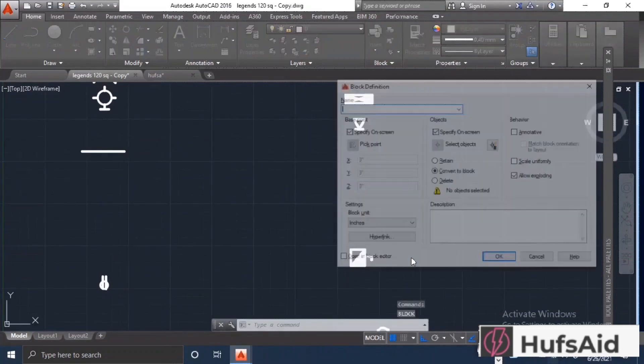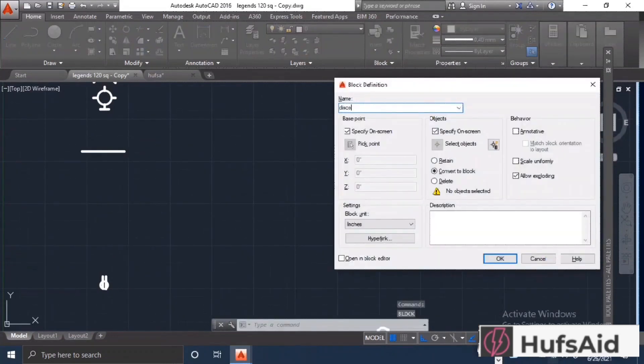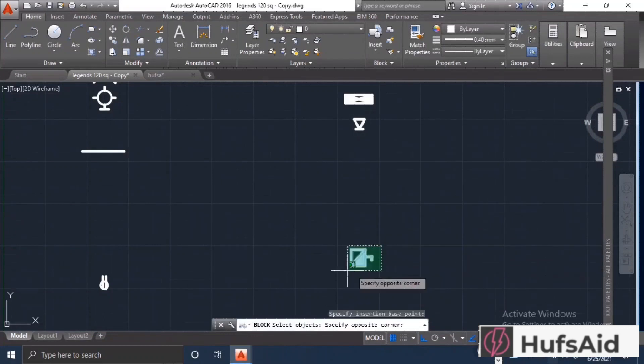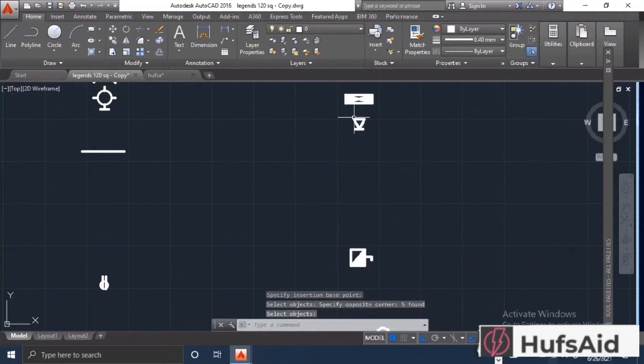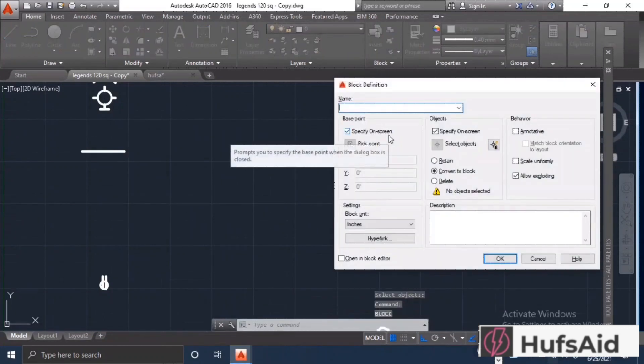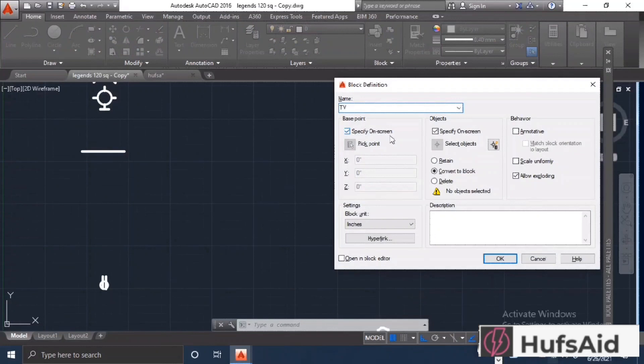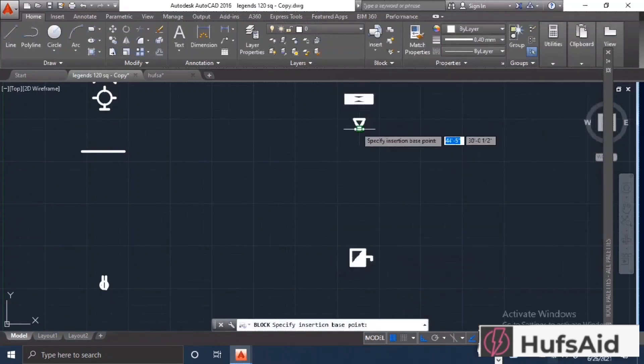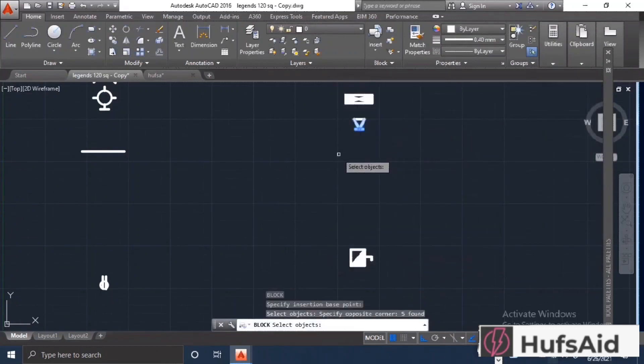Then specify your insertion point - when you insert the block, where you want the insertion point to be. I specify that insertion point and then you are done with the block. You can name the block whatever you want, but it is a good practice that you give the relevant names that were written on the legend sheet that I imported.